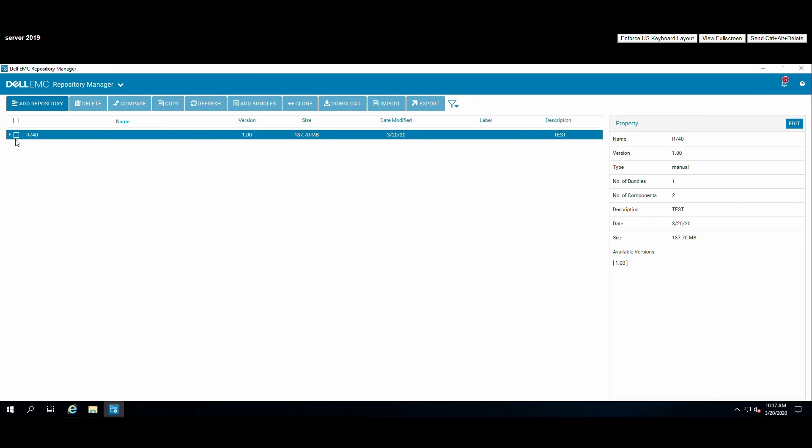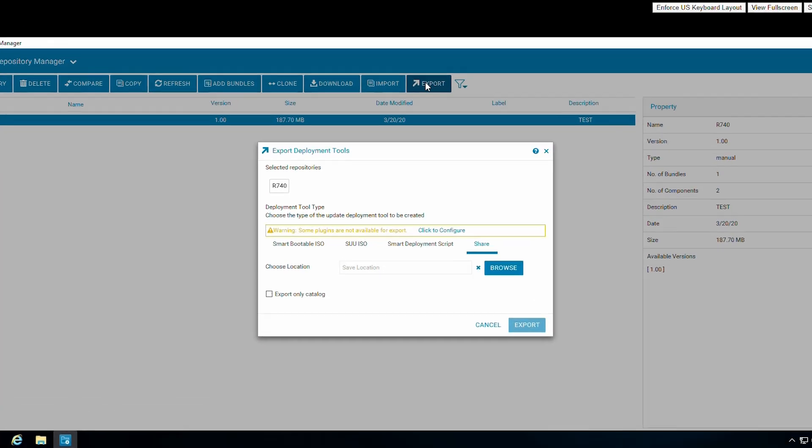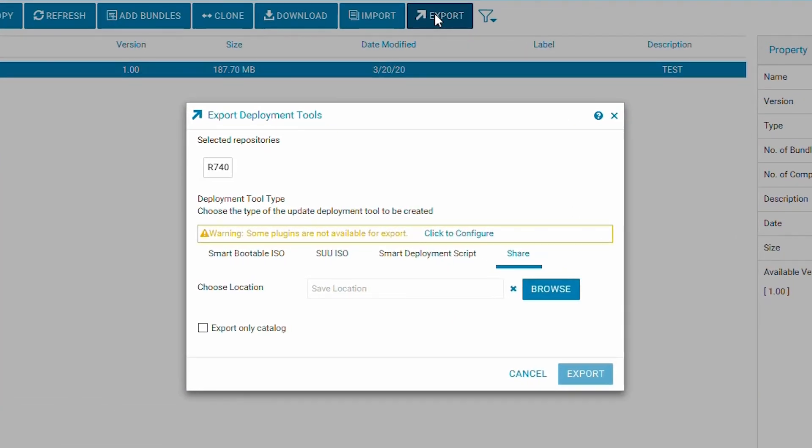Click on the checkbox of the repository, then choose export. Notice there are other options for export besides the share option.